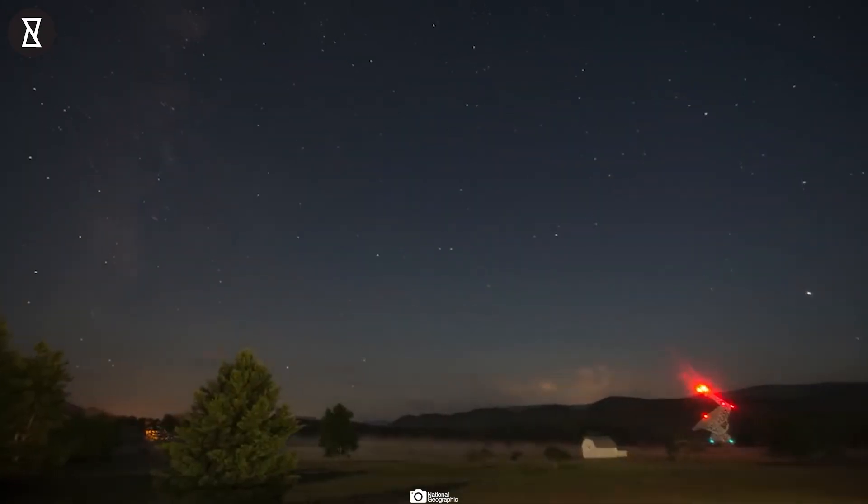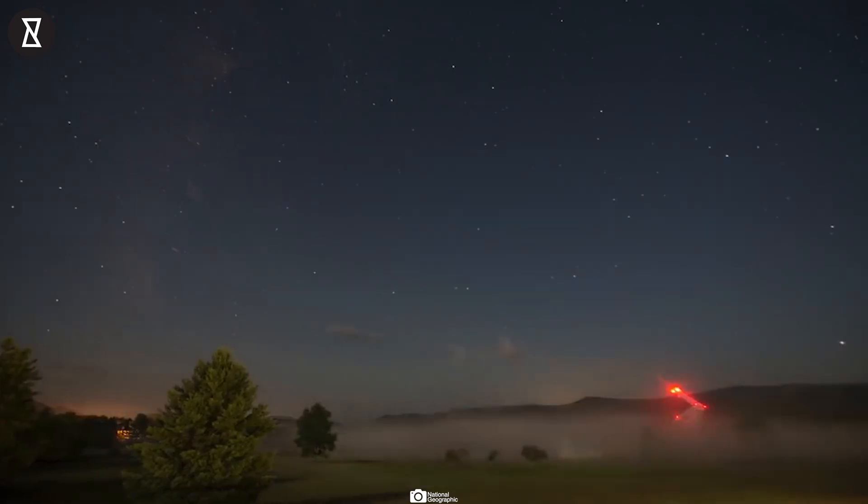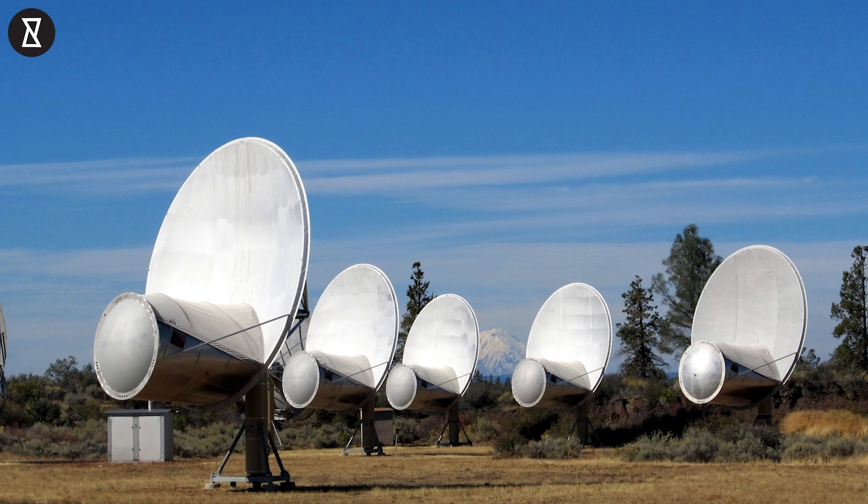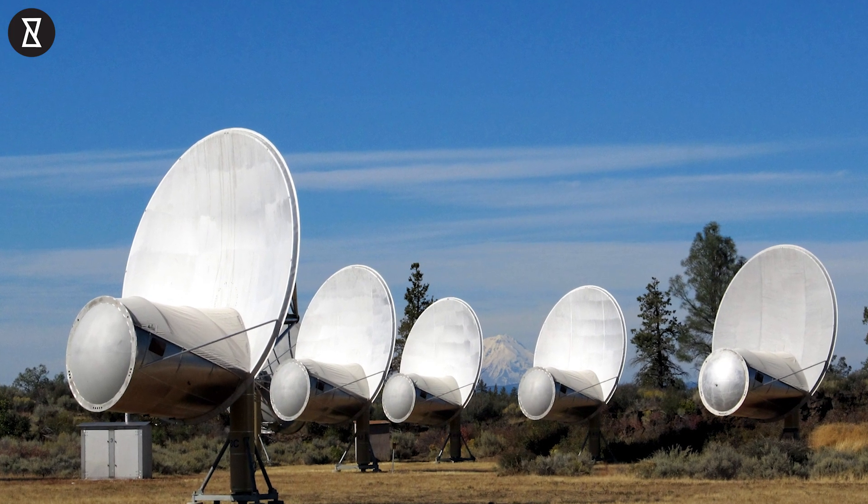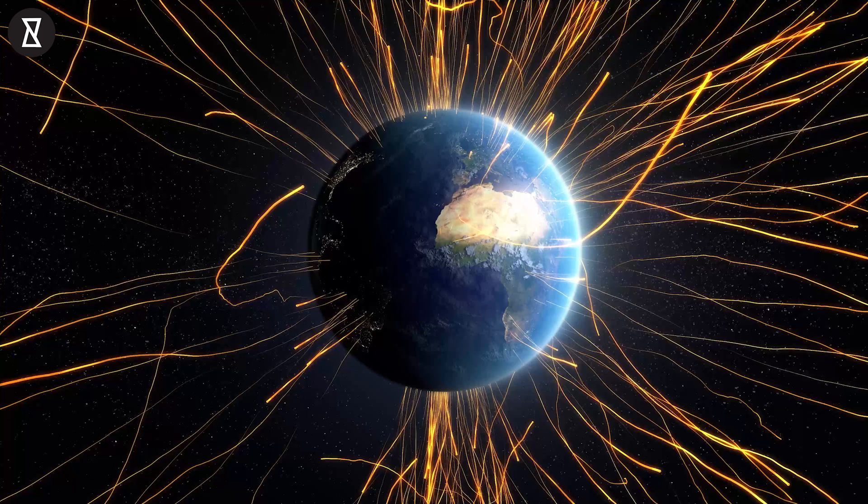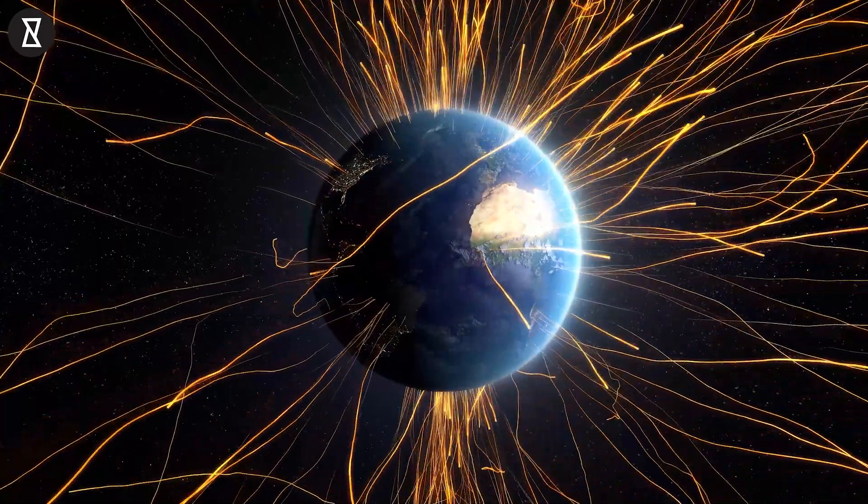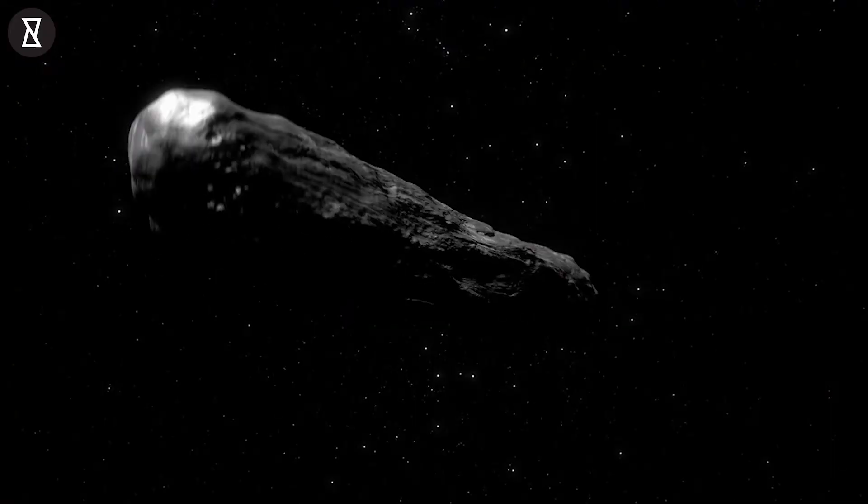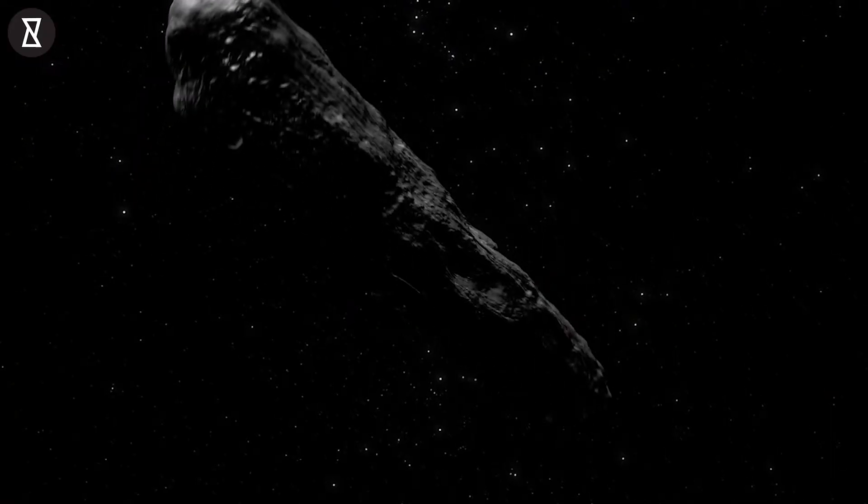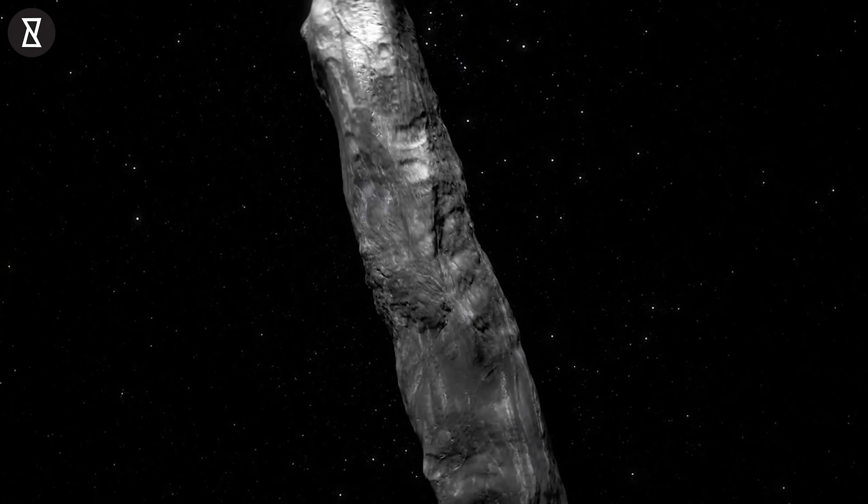Astronomers have used the Green Bank Telescope in West Virginia and the Allen Telescope Array in Northern California to listen for any possible pings coming from Oumuamua. To date, the object has remained silent.